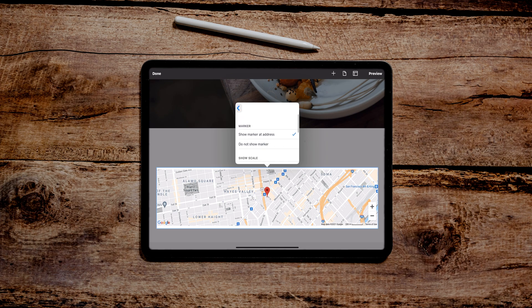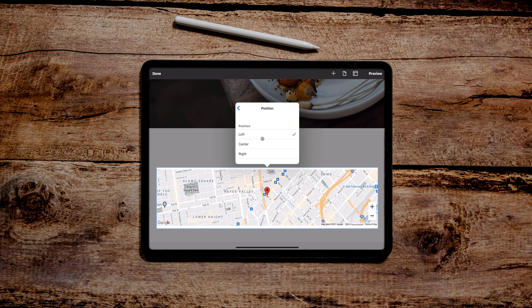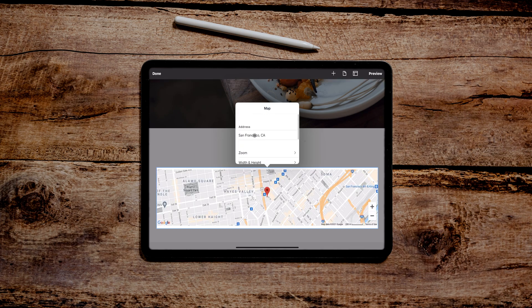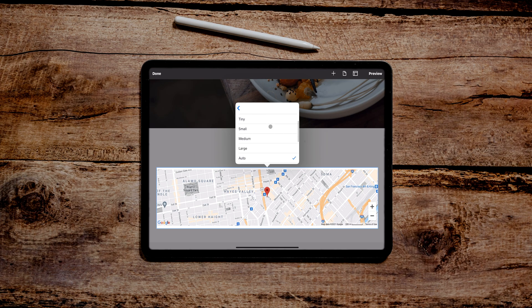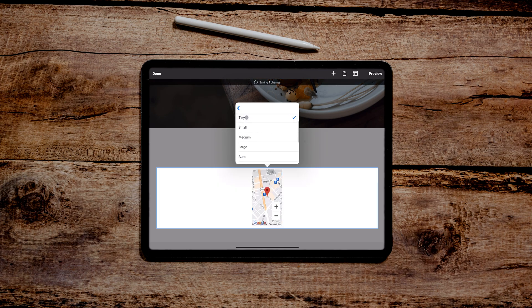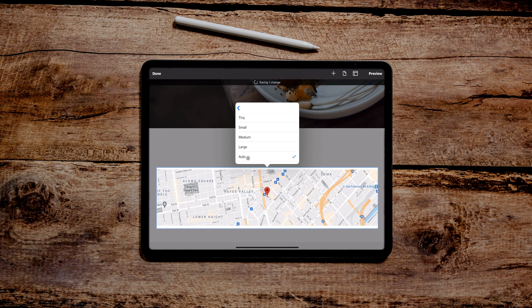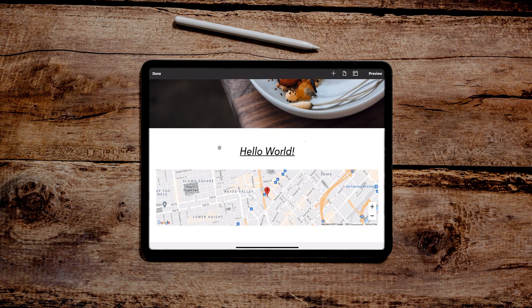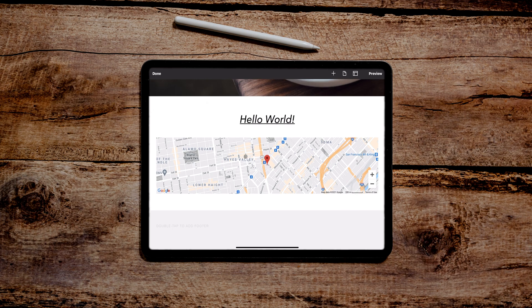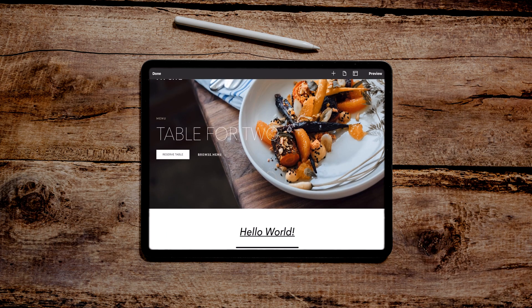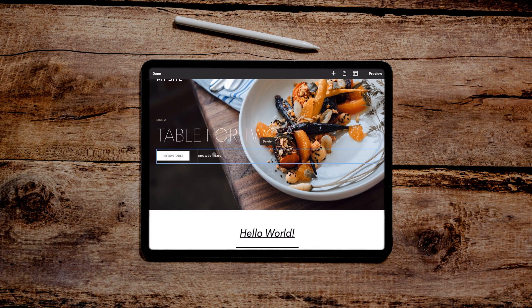Great. So it looks like you have pretty much full functionality here. Width and height, positioning. Center it. I mean, it's pretty much already centered. Width and height. We can make it tiny. Let's see how tiny it looks. Great. It's good for mobile. And then auto is probably what I want to do. That's great.